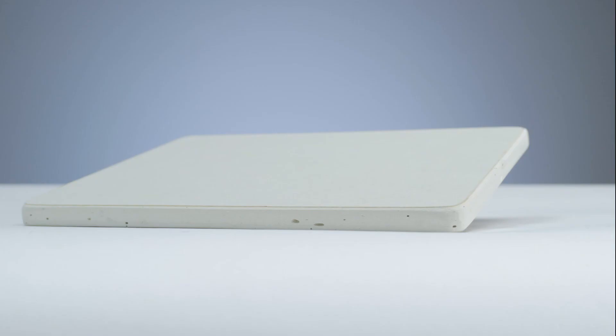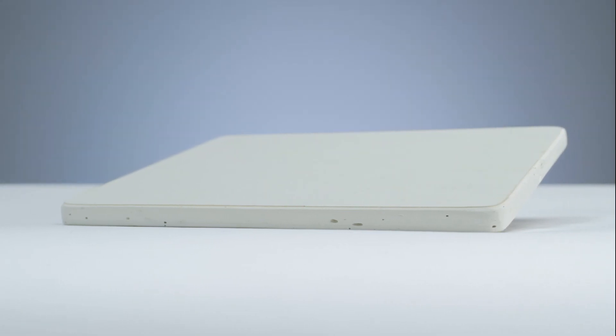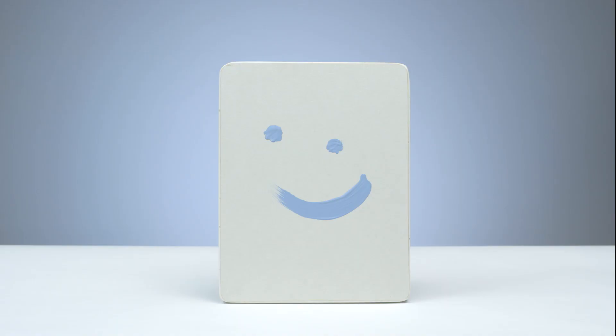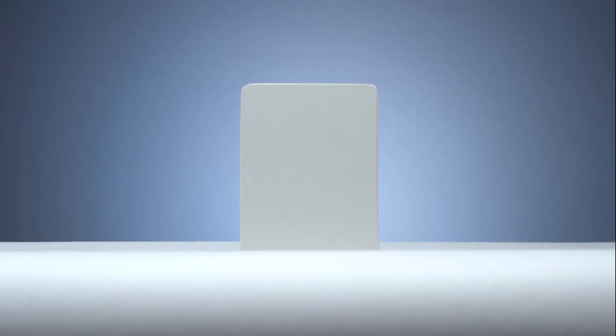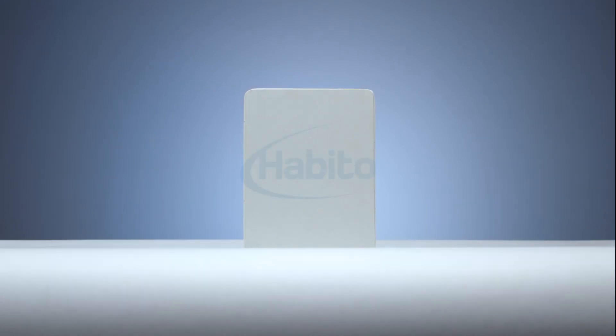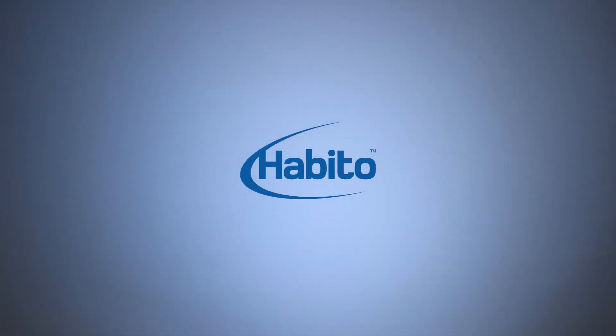How can something so simple be so powerful and yet beautiful? Habito is more than just plasterboard. It's a revolution. You'll never look at a wall in the same way again.